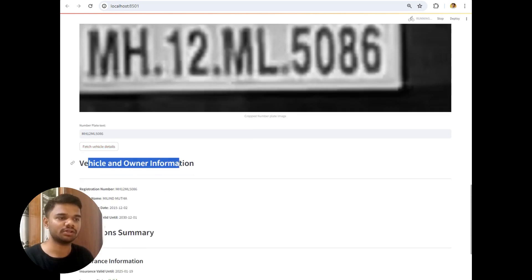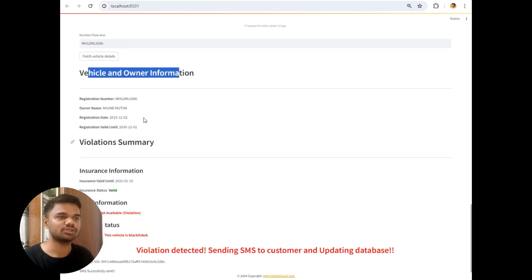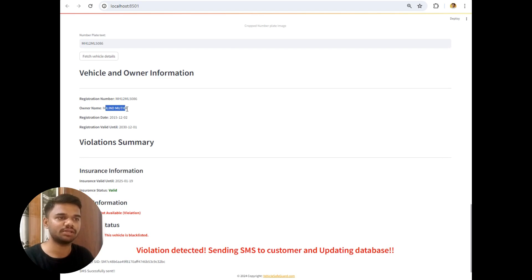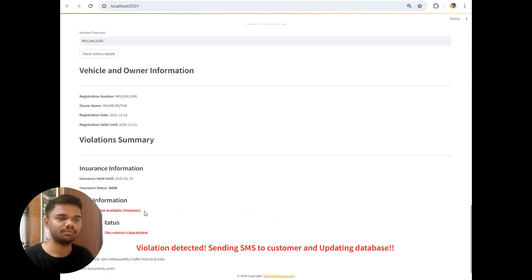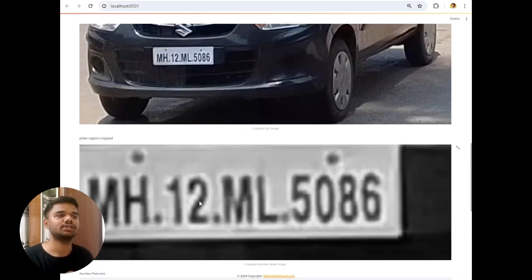So this is the vehicle and owner information. Registration number, owner name, date of registration, registration valid till. Violation summary for insurance, insurance is valid. PUC status not available. So it's a violation which means that the owner of the car has not taken PUC of this vehicle.